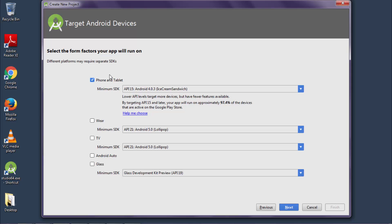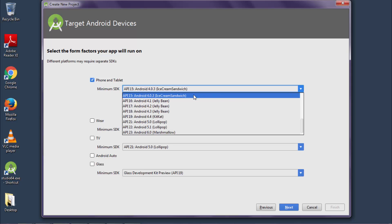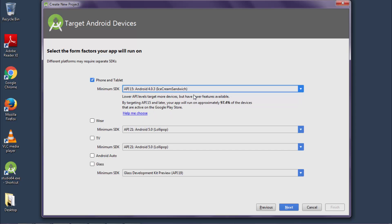Now from this drop-down, select API level 15, that is Ice Cream Sandwich. Why we have selected API level 15, we will discuss this later. So now click on next.